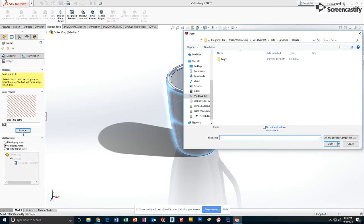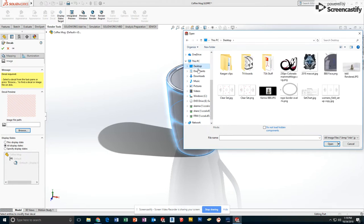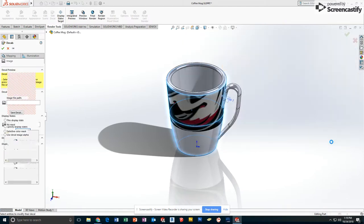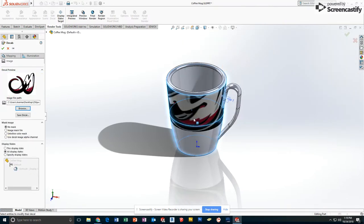Hit browse. Go to wherever I saved my image and I'm going to select it. When I click open, it will wrap it around it.